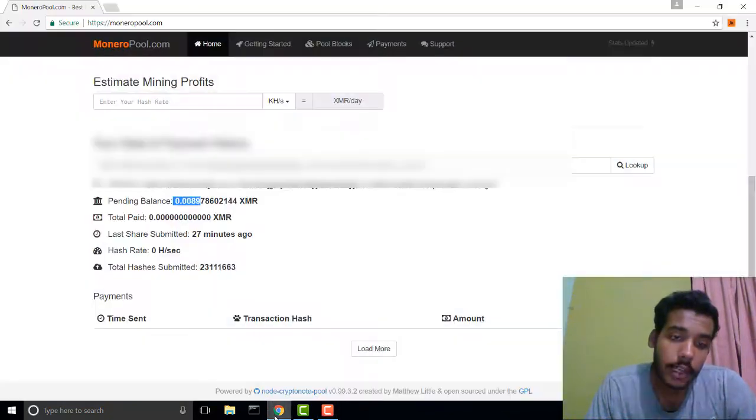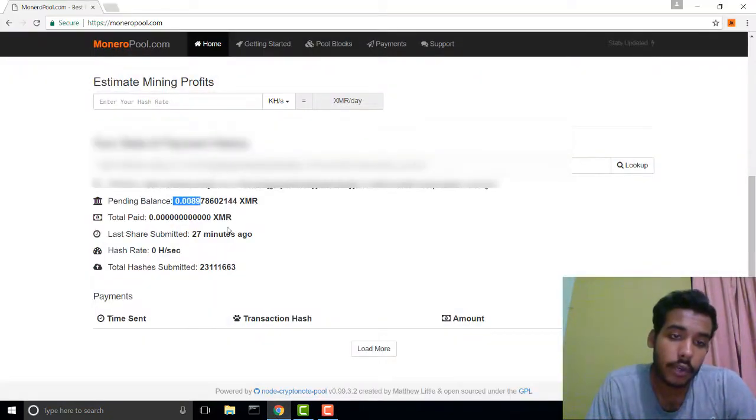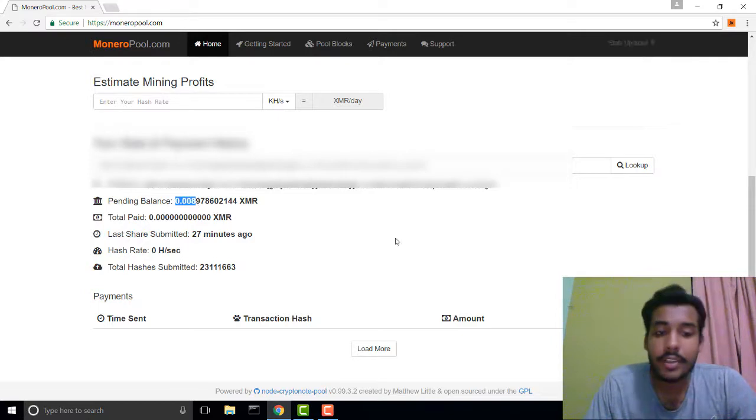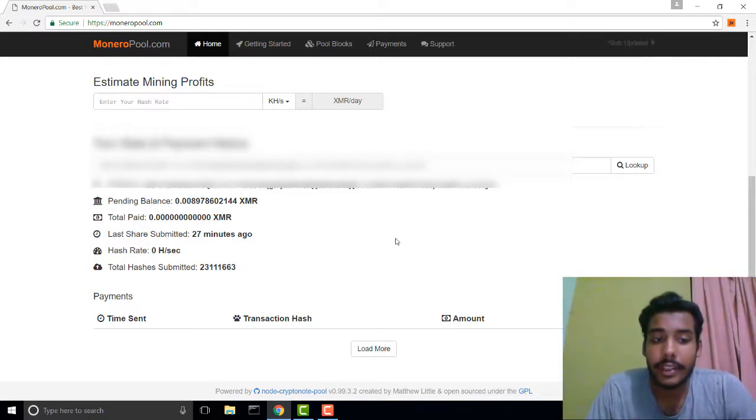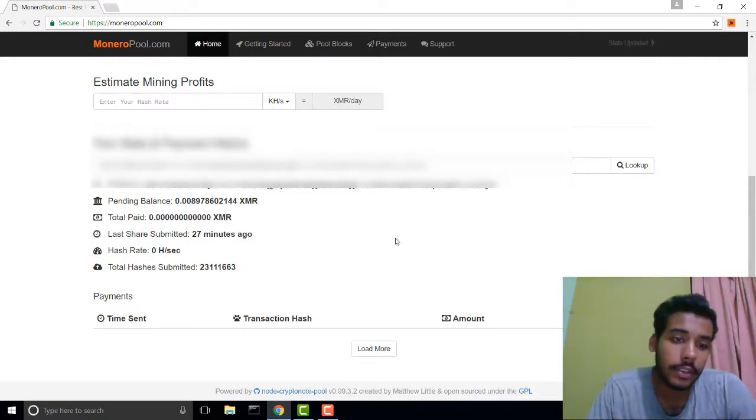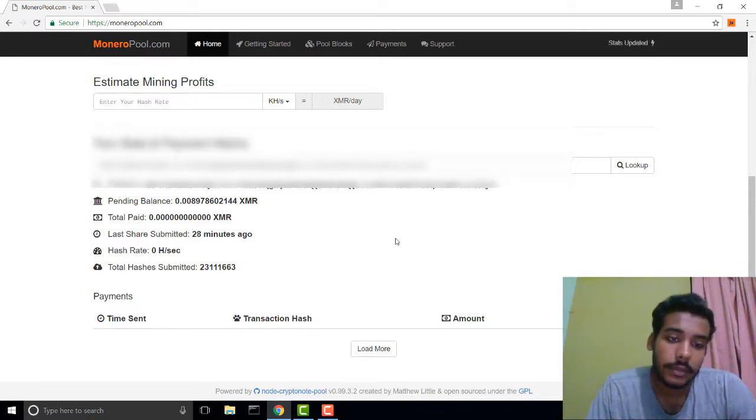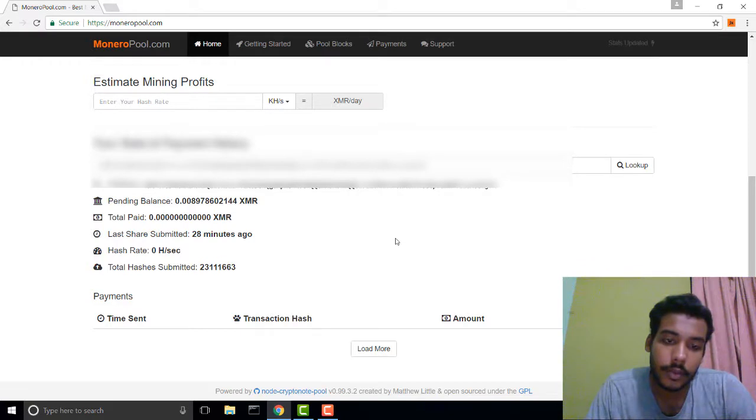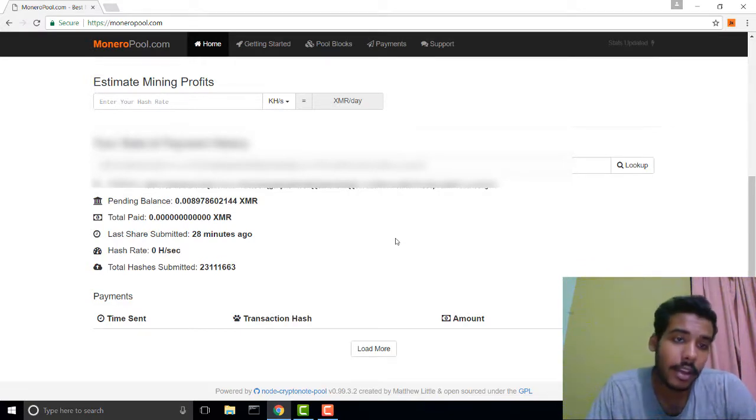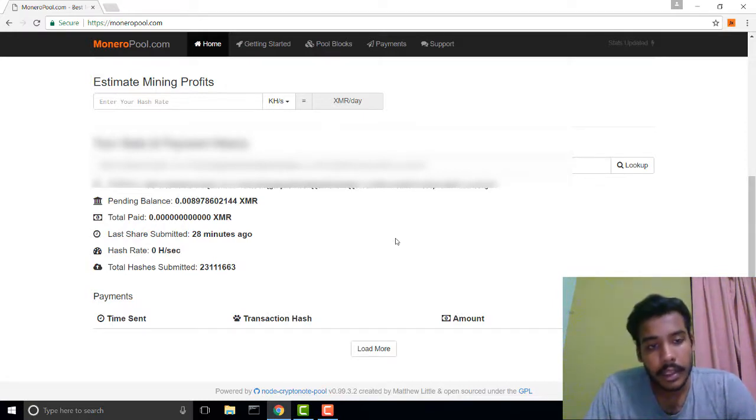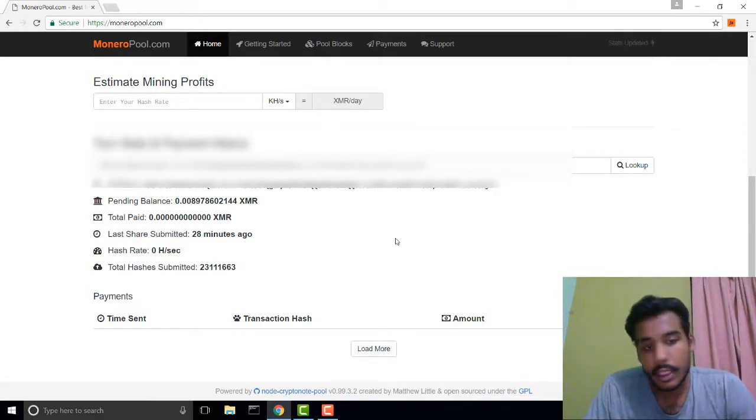Let me show you how much Monero I mined in the last 24 hours. This is 0.008, which is actually very low. At this rate, it is going to take approximately one month and some days to complete one XMR.